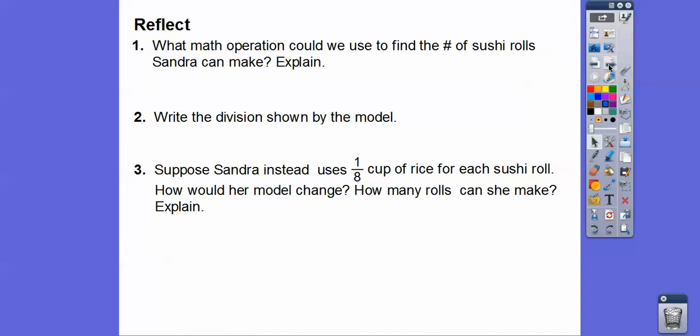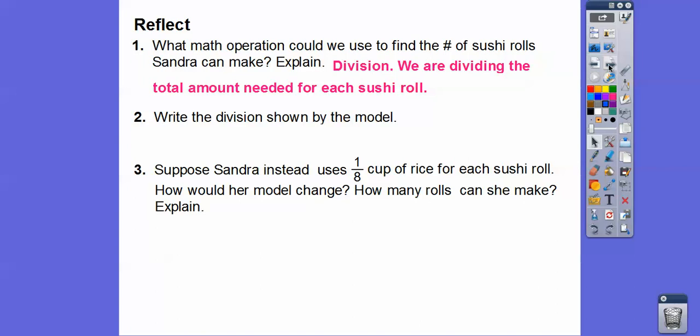So what math operation could we use to find the number of sushi rolls Sandra can make? Well, this is a division problem — we're finding the total amount needed for each sushi roll. So let's write the division problem: two and a half divided by one-fourth equals ten.